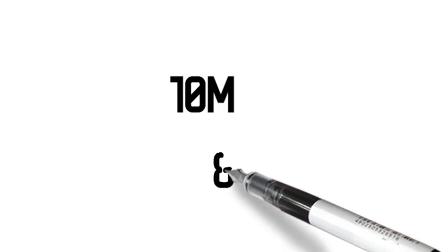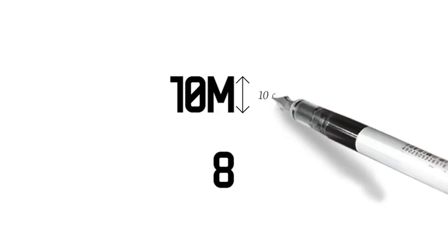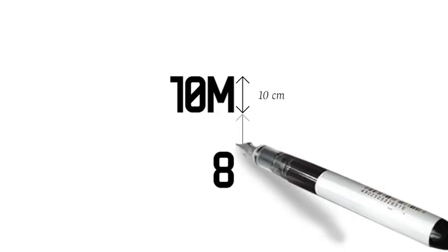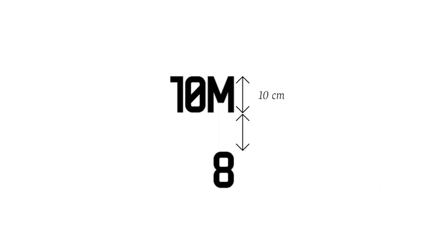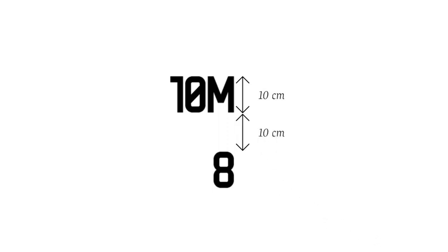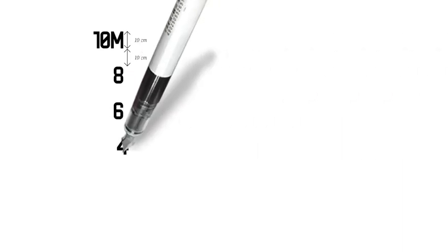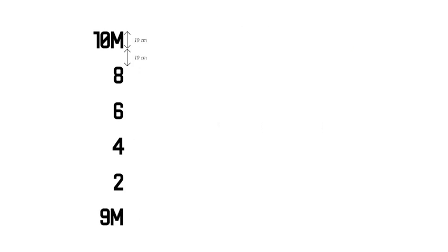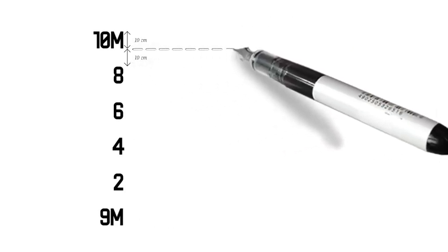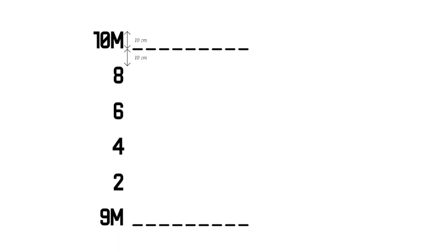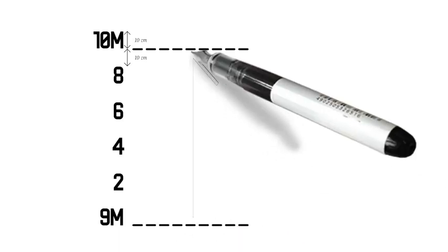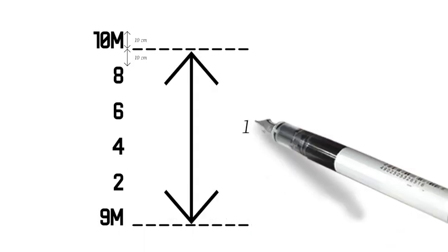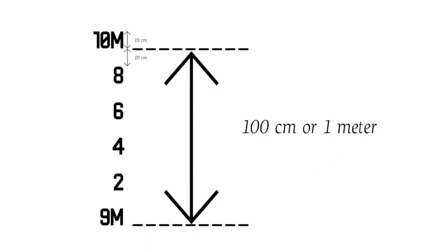Take note that every symbol in the draft is 10 centimeters high. The vertical distance between the symbols is 10 centimeters high as well. So from this point up to this point, this is equal to 100 centimeters or 1 meter.